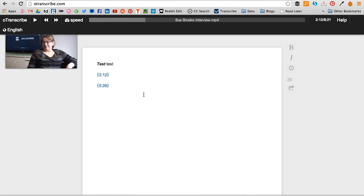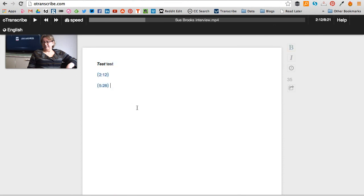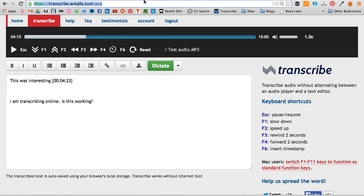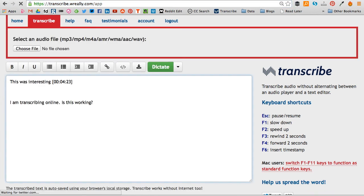Also, you can just copy and paste your text at any point, and another good point about Transcribe is that if at any time you accidentally press the back button or come out of Transcribe, as you'll see here...